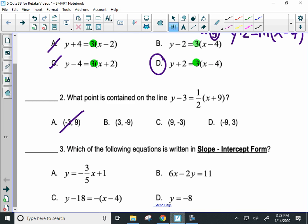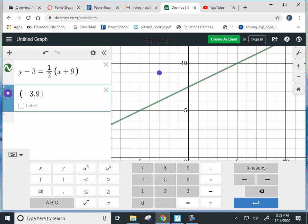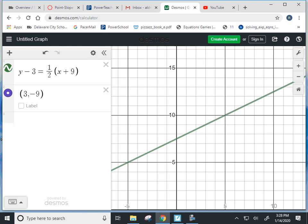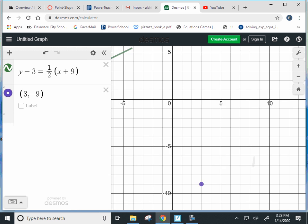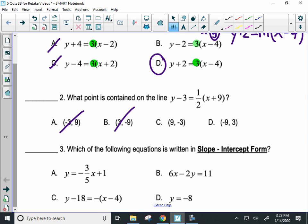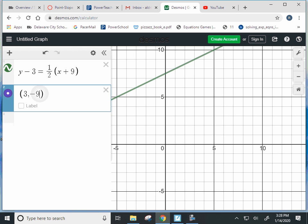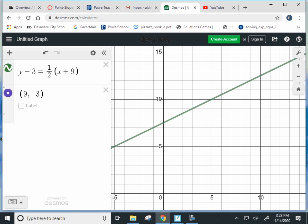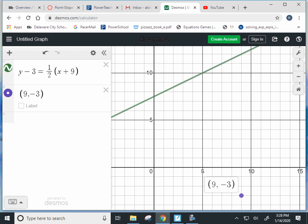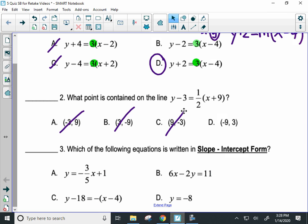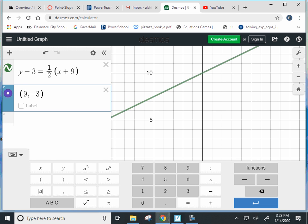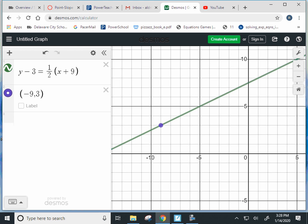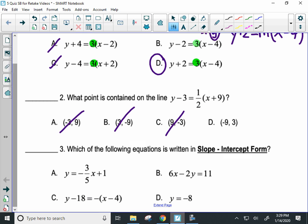Next, three, negative nine — that's down here, definitely not on the line. Cross it off. Nine, negative three is not on the line either. Hopefully the last one is on the line. Negative nine, three — that is on the line. So that's how you can find your answer using Desmos.